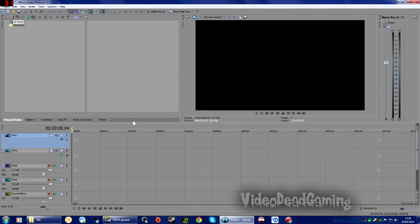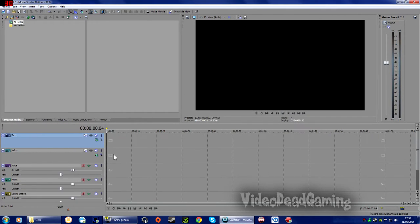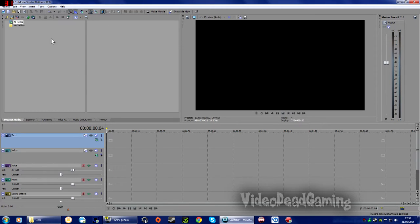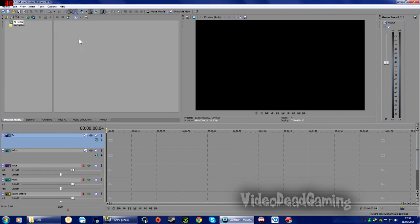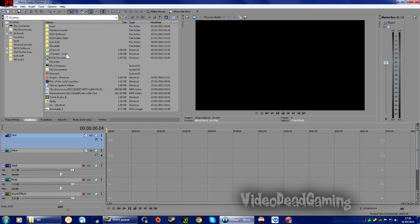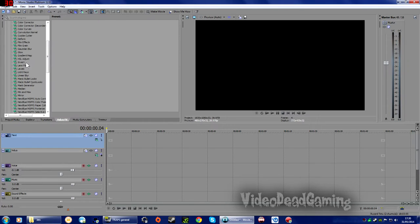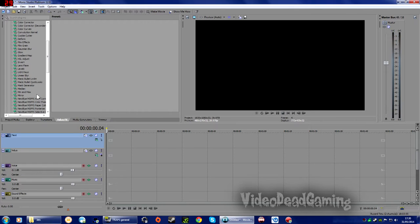Okay, so hopefully now it won't discombobulate you. Let's have a look at these little tabs here, these main tabs. Project Media, that's this section here, this is where you're going to see all your media, your audio and video files. Explorer, that is just your computer there. Transitions, we won't go into those. We won't go into video effects either.